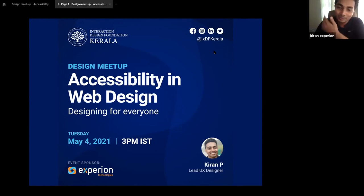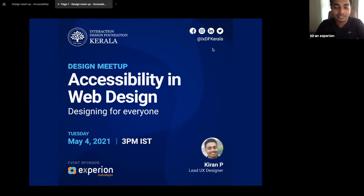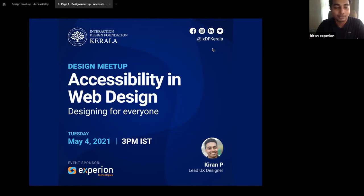Good afternoon, everyone. Thank you, Antuna, for the warm welcome. And thank you to IXTF Kerala for hosting this session. I find it really interesting because I'm also learning a lot with IXTF Kerala — every two weeks, someone comes with an interesting topic and we're all discussing. UX is all about learning and sharing, so I'm really interested and I hope to see more sessions in the future. Welcome, everyone.